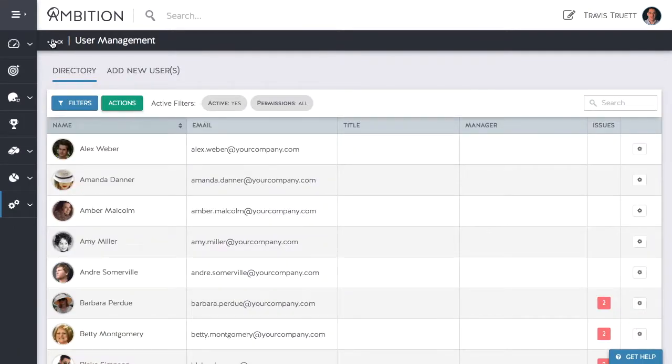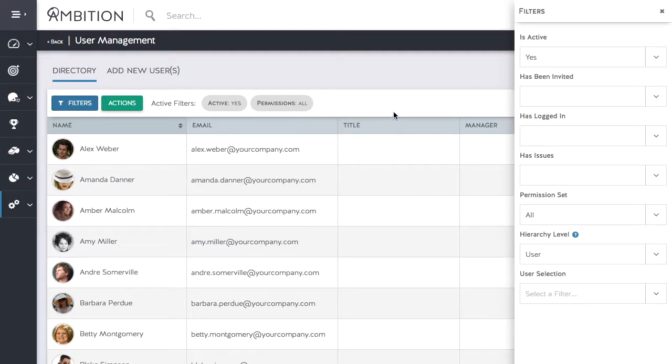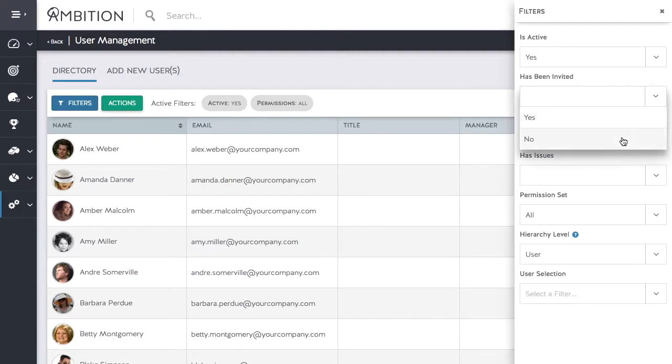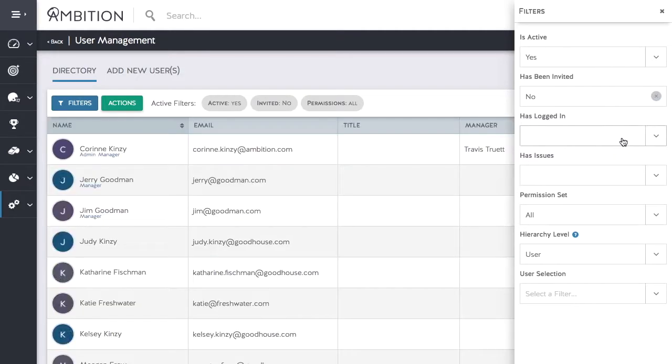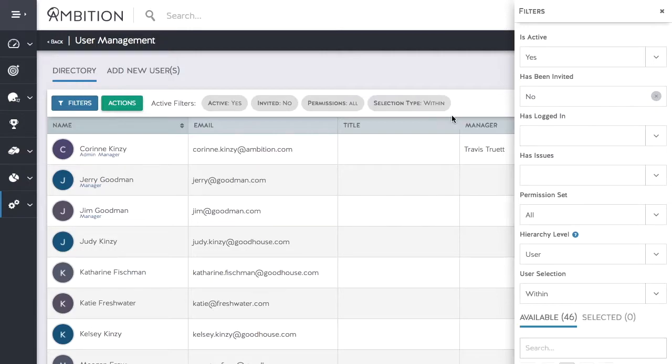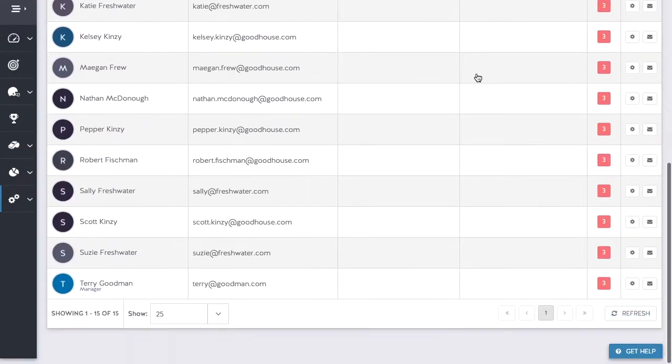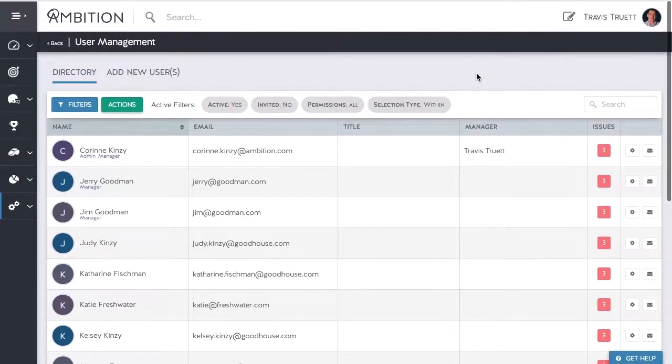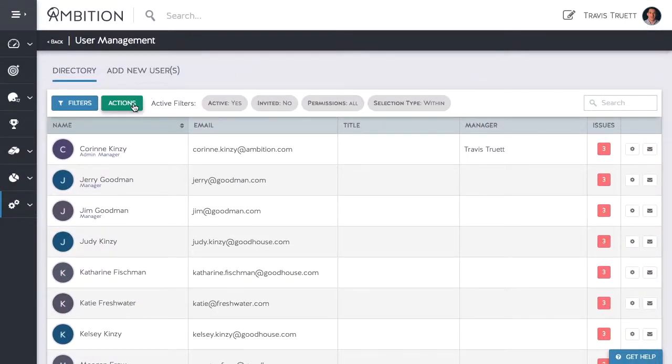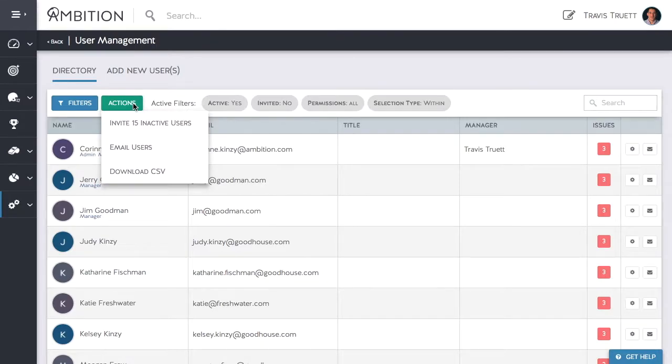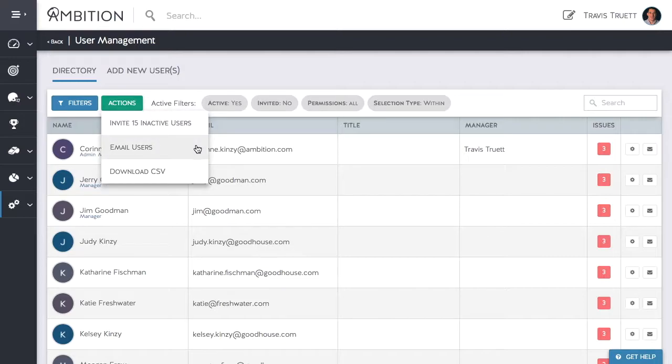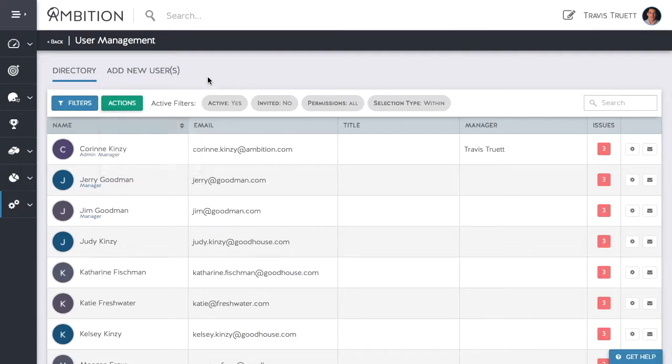Now that I am ready to invite users I am going to filter these users down to who has not been invited yet. Then click on the green actions button where I can invite all 15 inactive users, email users, or download a CSV with the users I just filtered to.